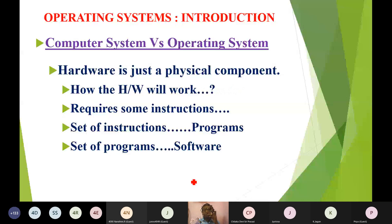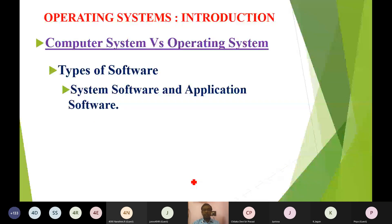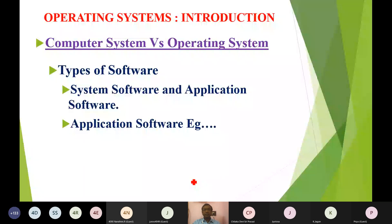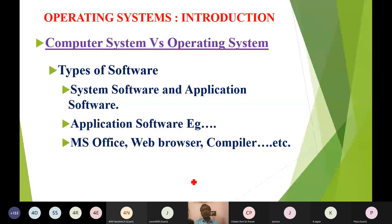Software can be broadly classified into two categories: system software and application software. Application software is what you write — for example, a program to add two numbers. All the programs you are writing at present are referred to as application software. Examples include MS Office, MS Word, MS PowerPoint, MS Excel, web browser, and compiler — all are referred to as application software.